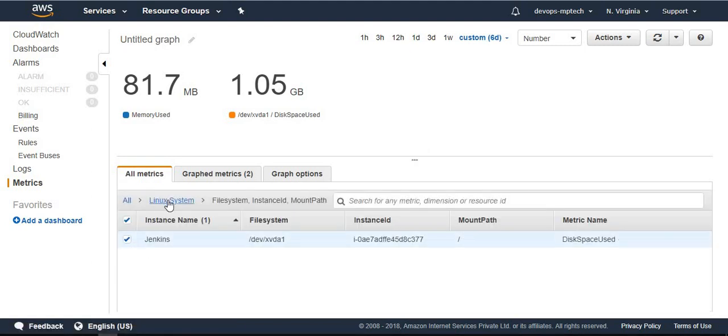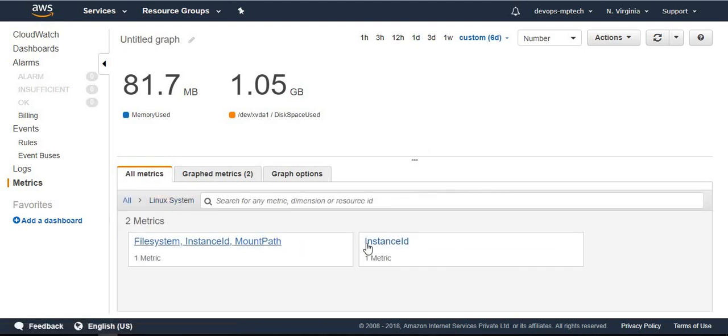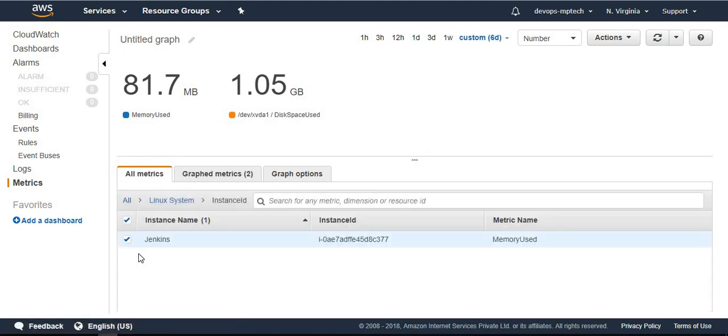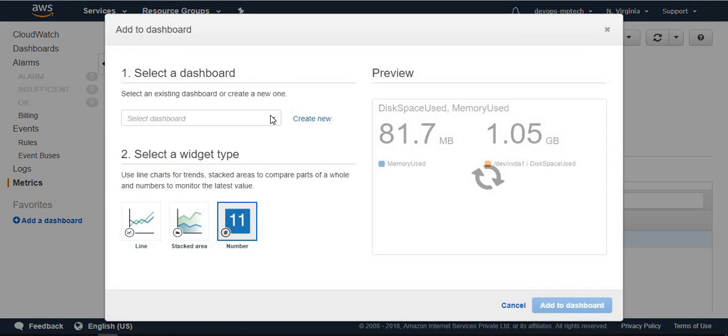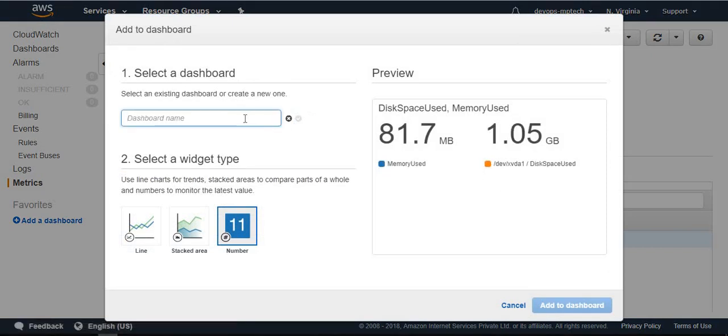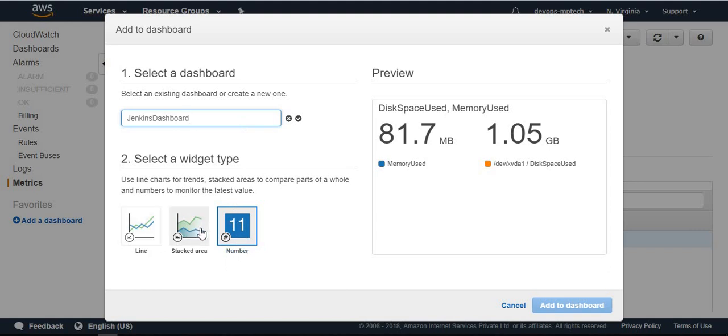Once you selected these two, actions - add to dashboard. Create new and name it Jenkins dashboard. You can choose either line or stacked area or number. I choose number. Next, add to dashboard.